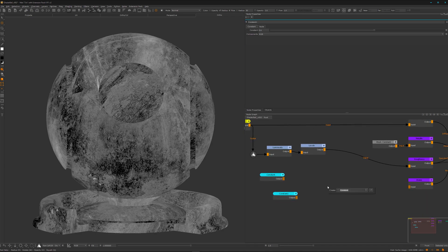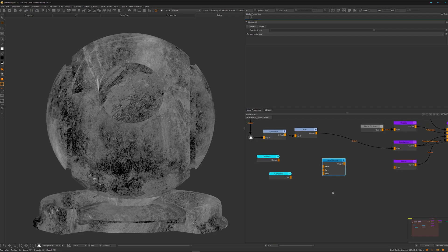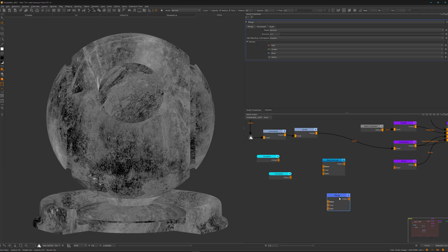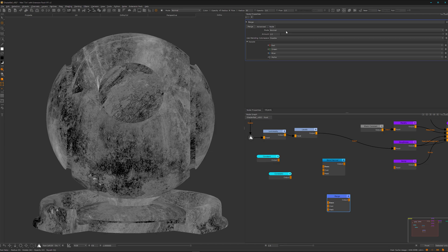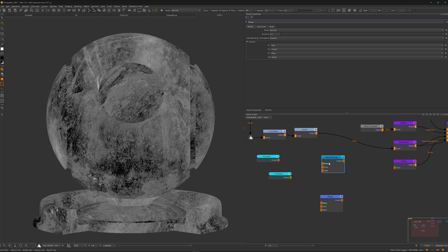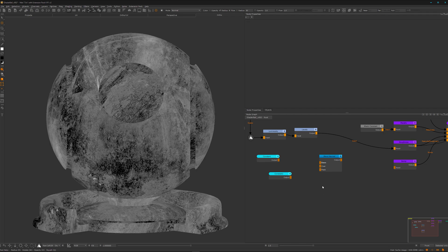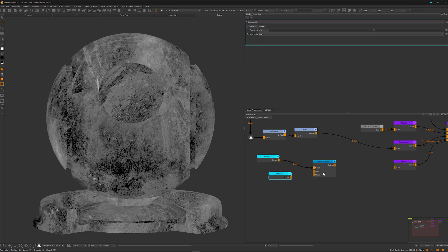Now we want the blend normal node — this is actually from the extension pack. What this node does is the exact same as a merge node, but it's just the normal blend mode. The cool thing about using dedicated blend mode merge nodes is that they are way better for performance. If you have a project with quite a few merge nodes, using these dedicated blend mode nodes will make the project way lighter and the performance way better — your GPU will thank you later. So let's get rid of the merge node and connect our two constant nodes.